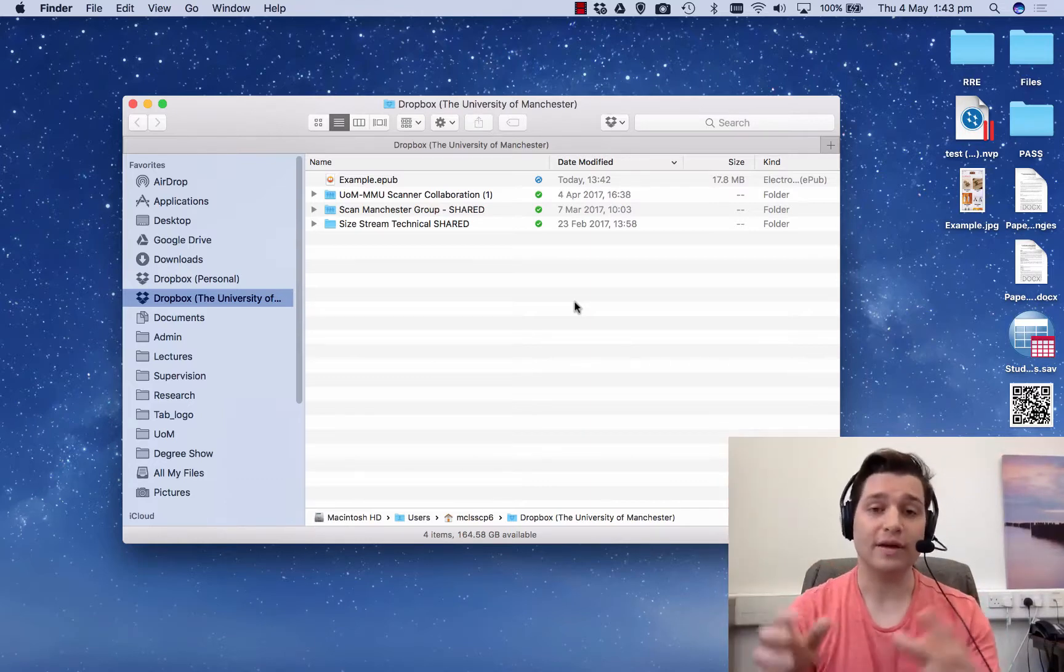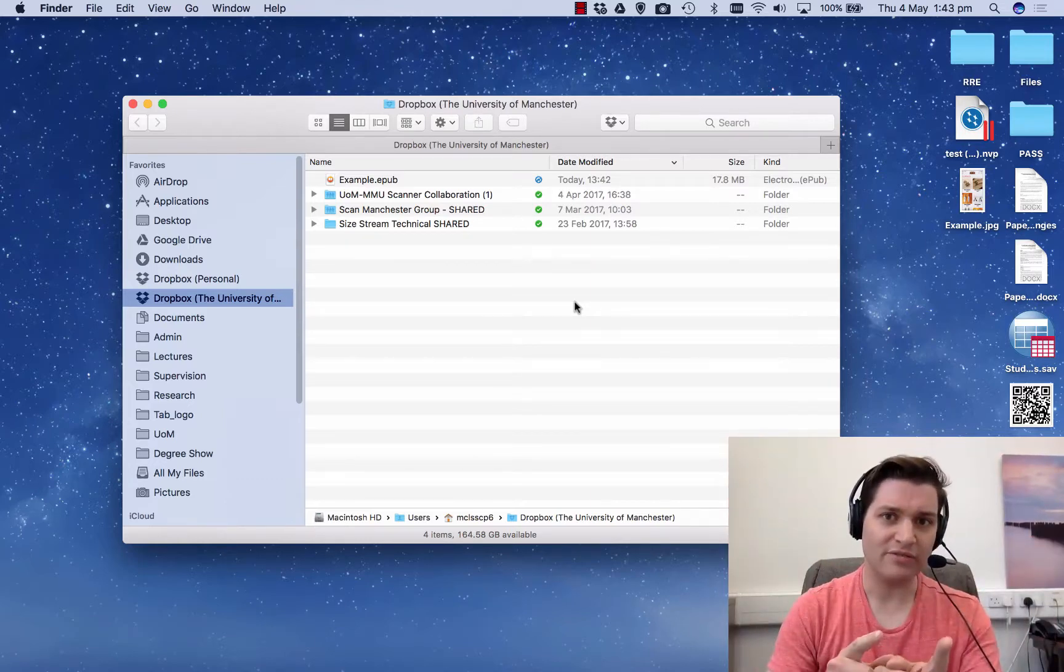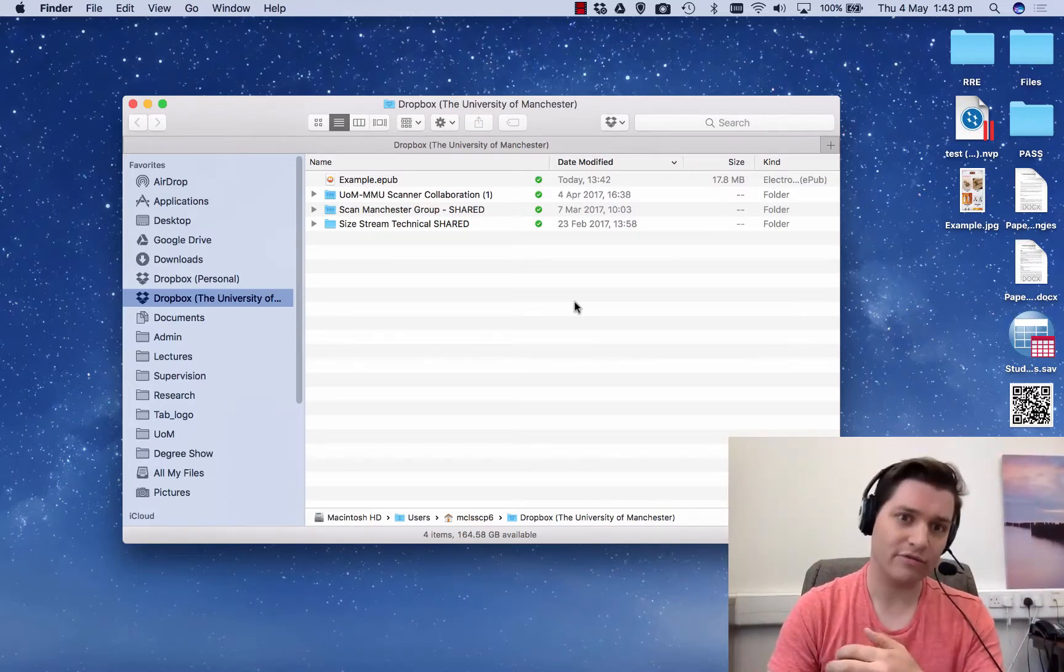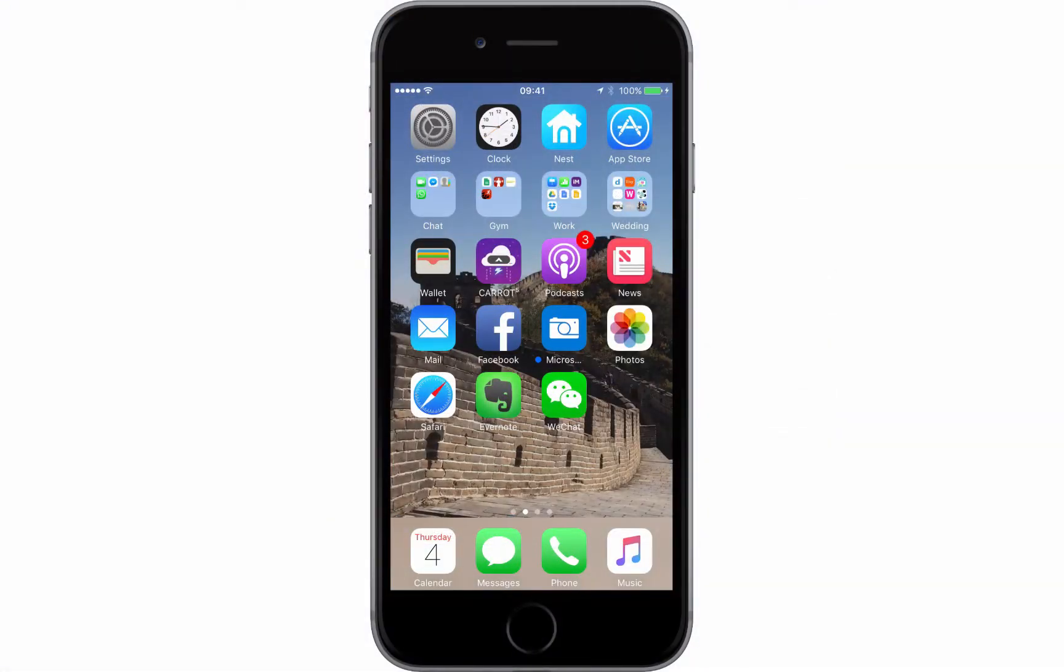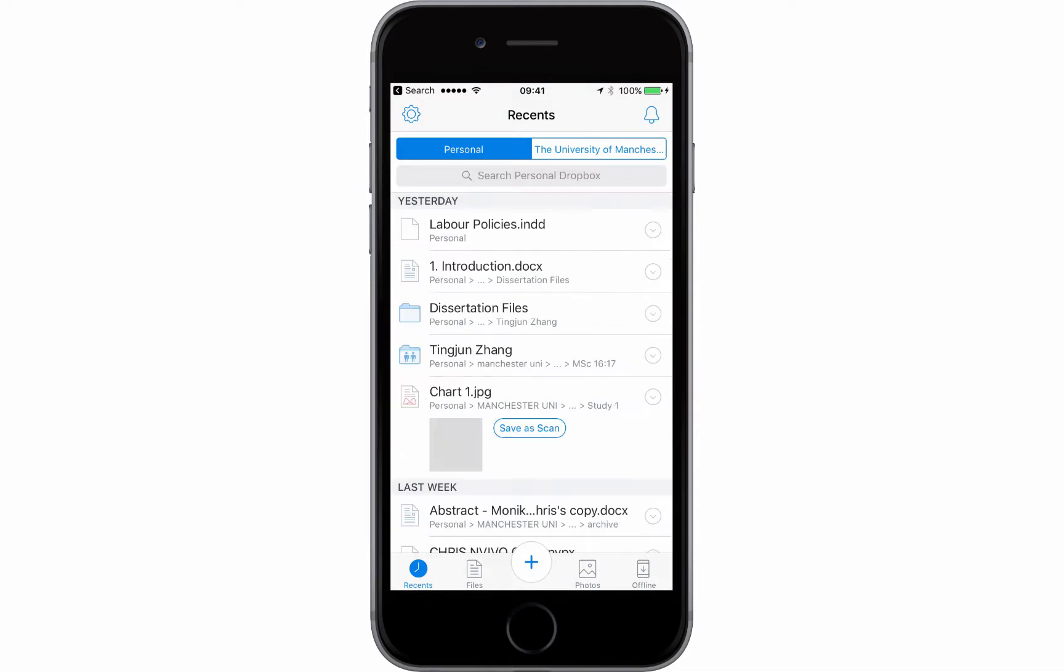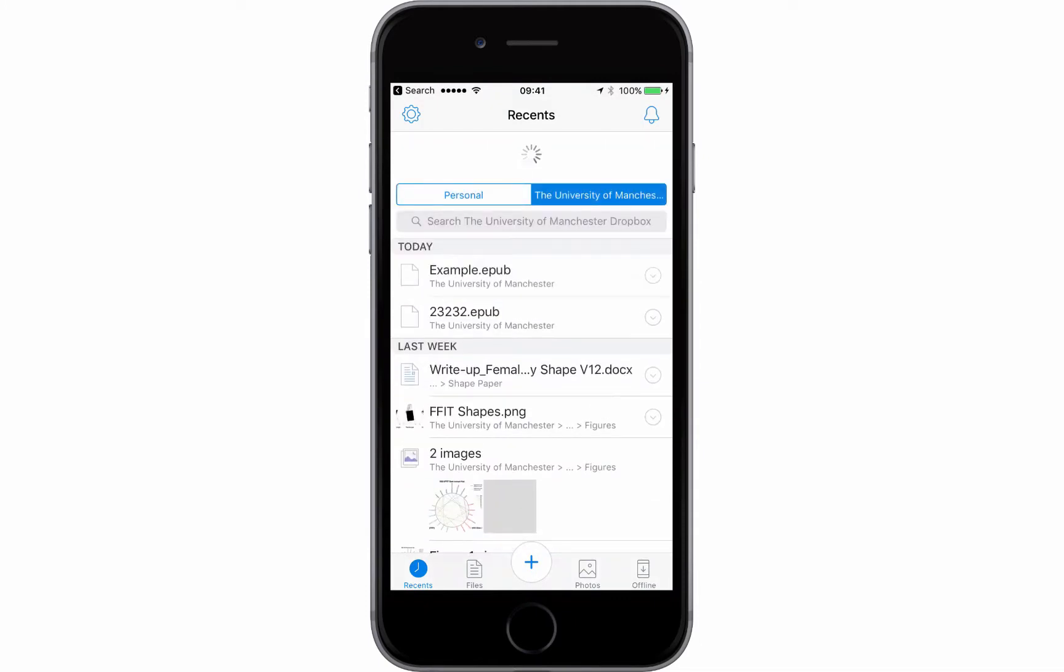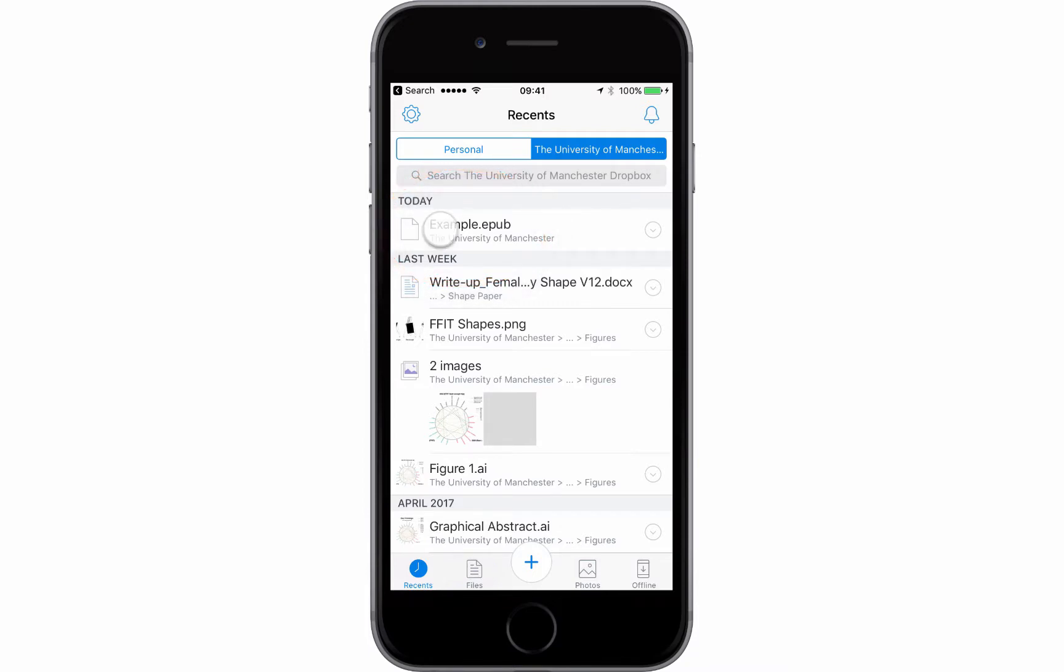So what I'm going to do is jump over to my iPhone and I'll show you how to do this from there. This is my iPhone. So the software I need is Dropbox. Remember I uploaded it to Dropbox on my Mac. So click on there and go to University folder at the top because I've got two forms of Dropbox here. And you'll see at the very top we have example EPUB which is what we saved the previous file as.